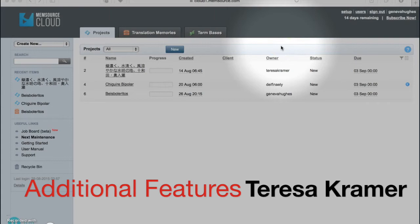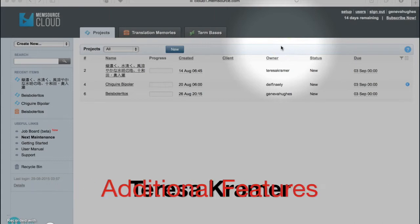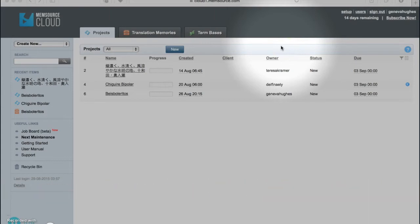In addition to regular CAT tool functions, Memsource's cloud dashboard offers many other features that can be of use to freelance translators. One of the best assets of Memsource is the tool it provides for determining pricing on a translation project in the combination of the Analyze and Net Rate features. Let's start by reviewing the Net Rate feature.